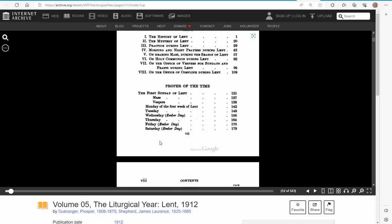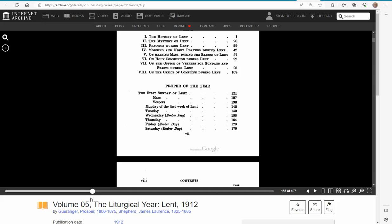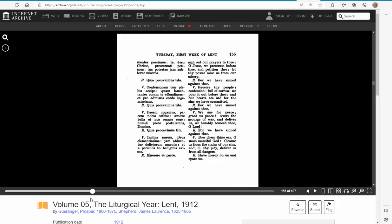Supposing that I want to look at Wednesday of the first week of Lent, page 156. I'm trying to get it to go to it. There is a little thing on the right, but this is not the best system.